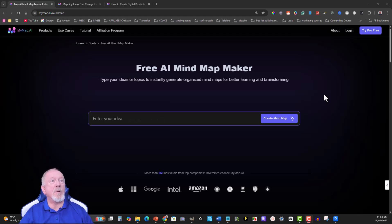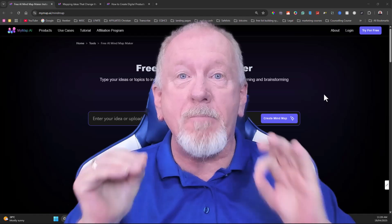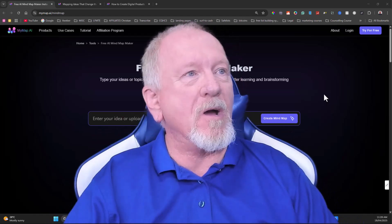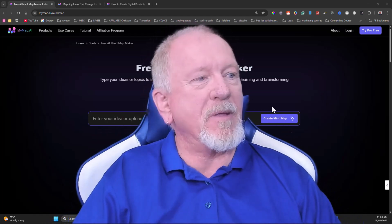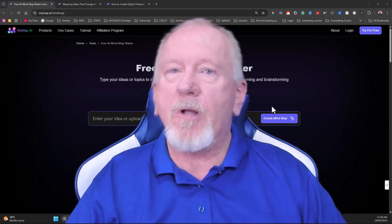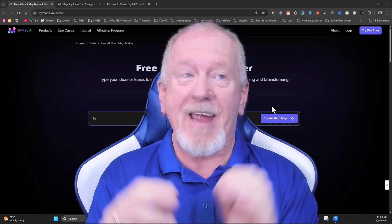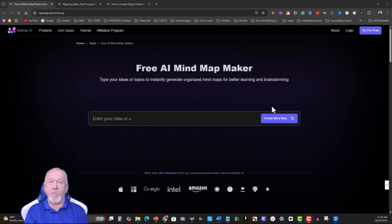Okay, now I'm really excited to be able to show you a completely free AI mind map. Now this AI mind map is something that I think will help each and every single product creator out there.